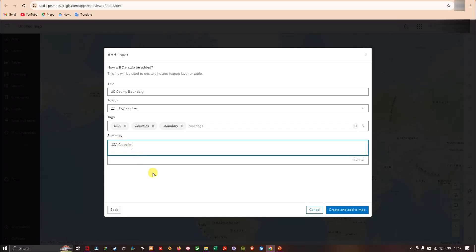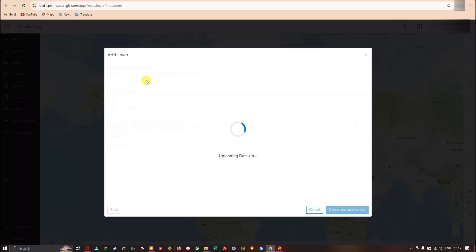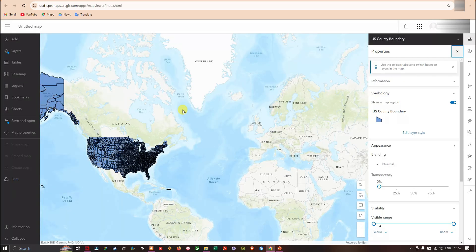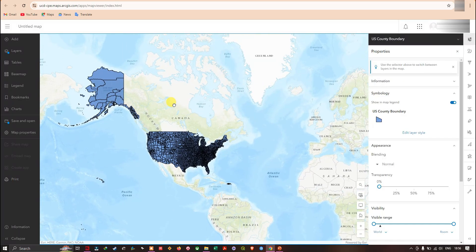Now we're going to click the option 'Create and Add to Map'. It will upload our shapefile into ArcGIS Online. Here you can see we have successfully added our shapefile into ArcGIS Online and can now visualize it.